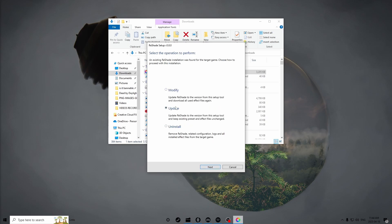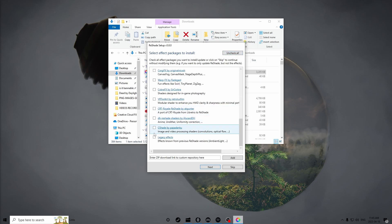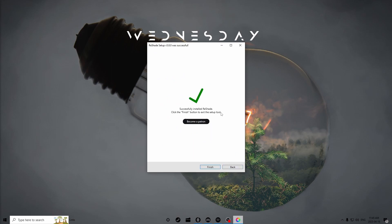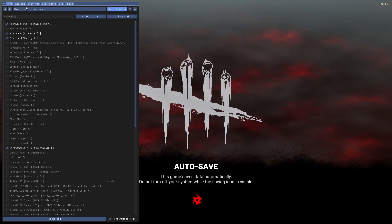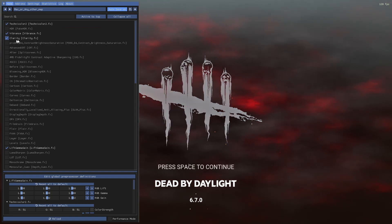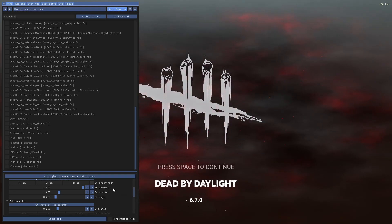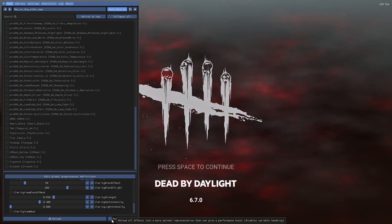Since I already have it installed it won't show you the install screen, but it will show you where to select shader packages. I'm only going to need three with my ReShade config, but if you want to install all of them just uncheck all and check all. For my ReShade config you just need Standard Effects, SweetFX, and AstrayFX — click Next and it should say successfully installed. Once you launch the game it will say 'Press Home to continue.' Click Home and you'll see the ReShade overlay with technicolor, vibrance, clarity, and lift gamma gain. Once you're happy with your ReShade settings, click Performance Mode and then press Home again to close.